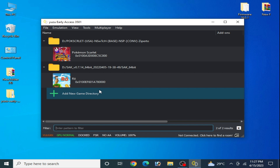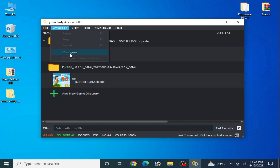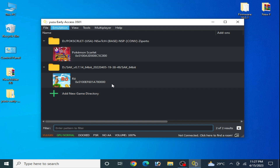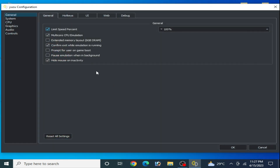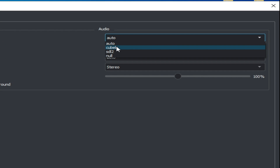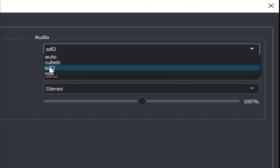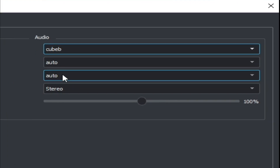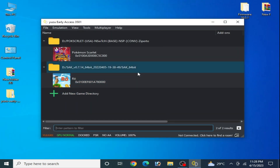If you are still facing the issue with your Yuzu emulator, go to Emulation, then Configuration, then Audio Options. Go to Output Engine, click here and select either Cubeb or SDL. This is solution number two.